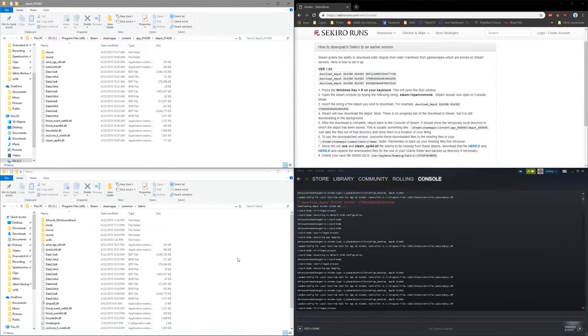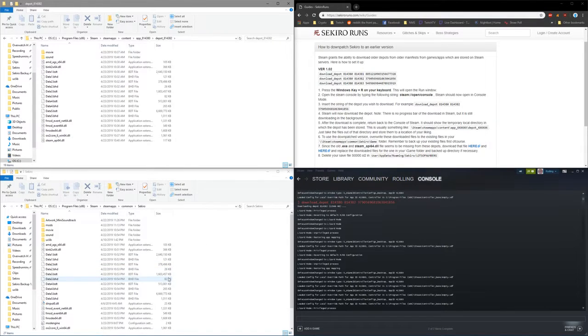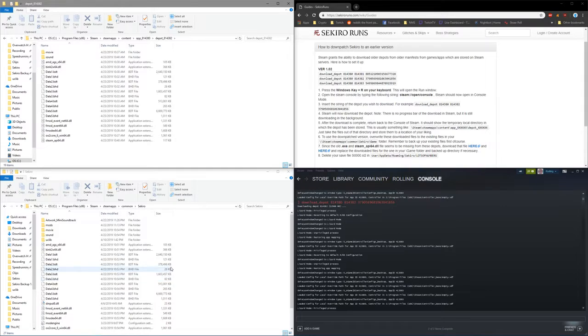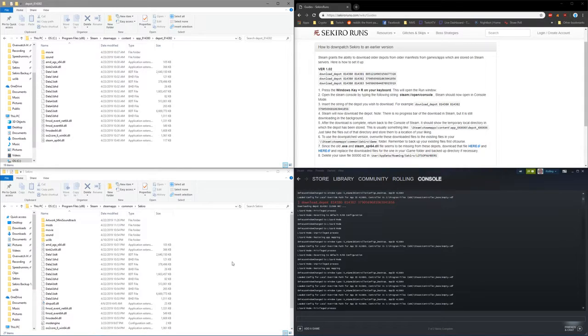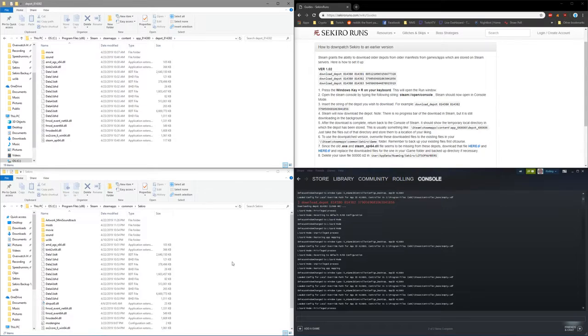And that's going to be all of the files necessary for 1.02 except for two files: the old EXE file and then the Steam API that's going to allow Steam to open Sekiro directly from Steam.